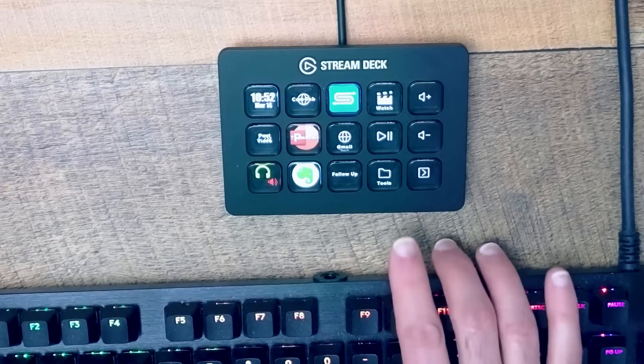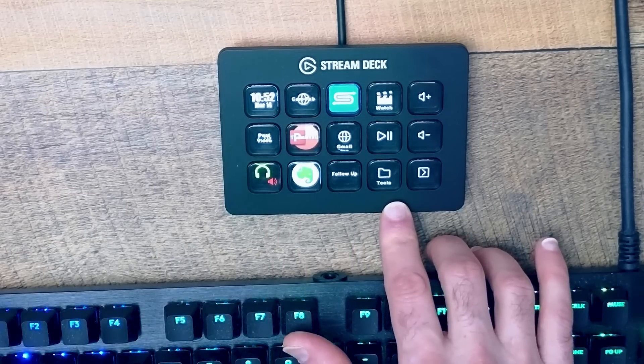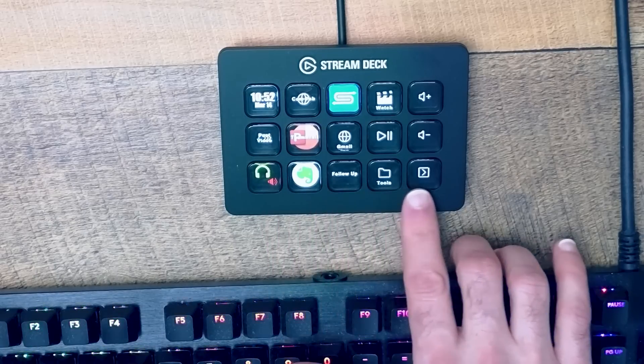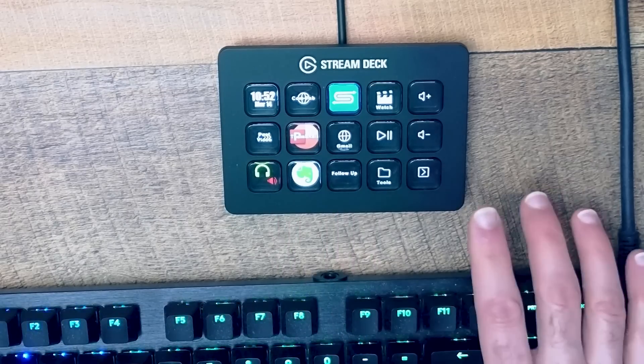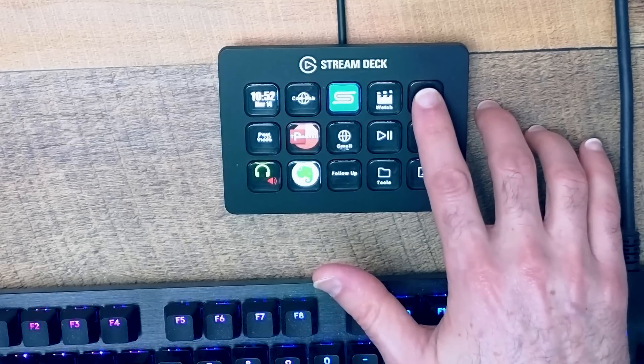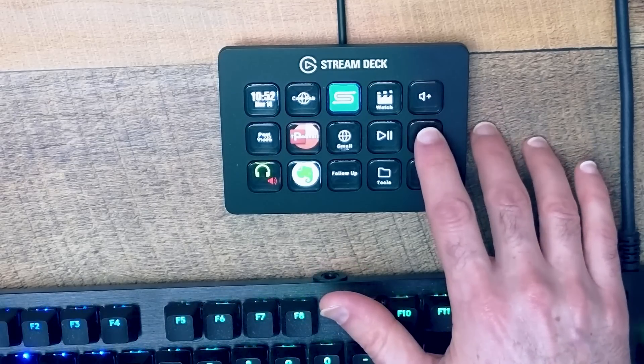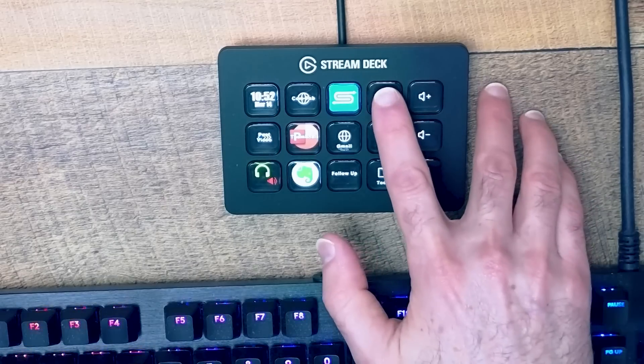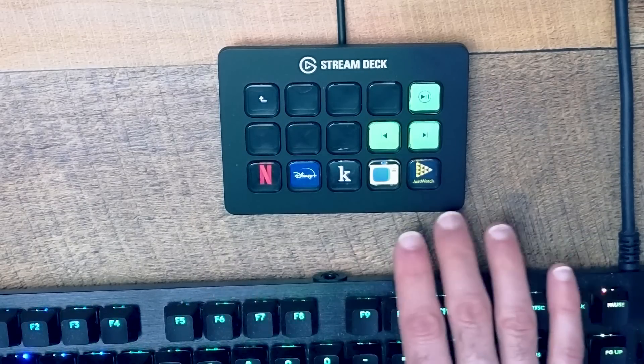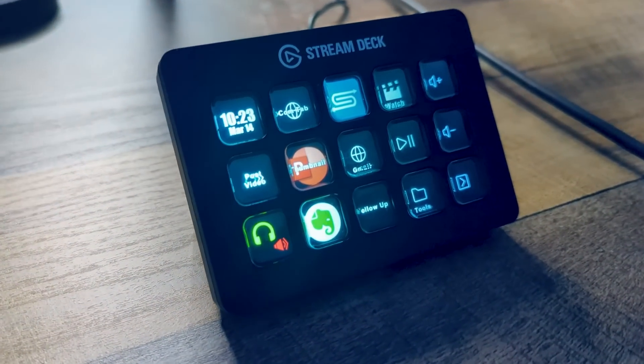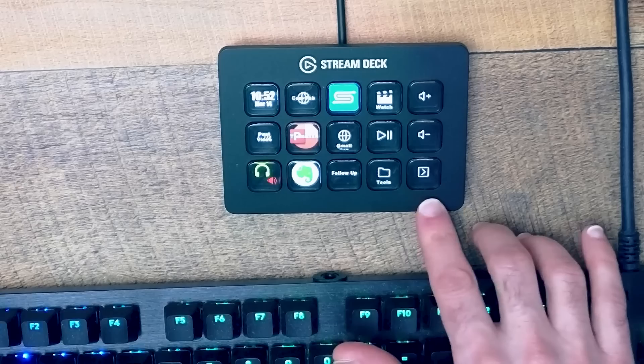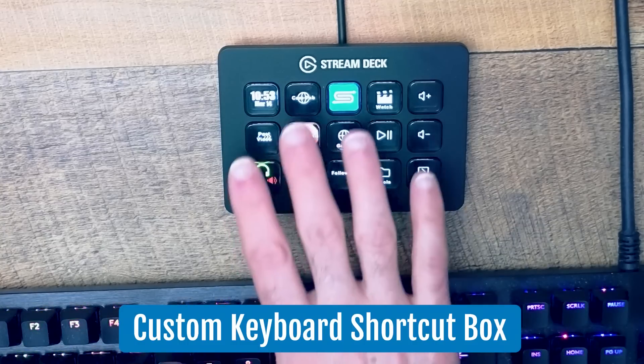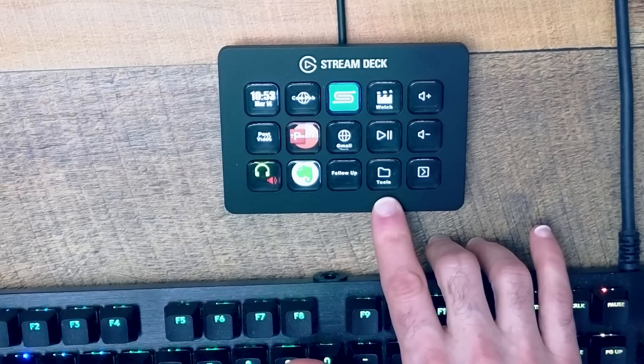But what are we using the Stream Deck for and what makes it so powerful? Well, here you can see I have a number of LED screens on here which I can program to do absolutely anything. Do I want to change the volume on my keyboard at the touch of a button? I can do so here. Do I want to launch a folder from my screen and actually change the display of my keyboard? Now to summarize what the Stream Deck does and why it's so powerful, think of it as a custom keyboard shortcut where you can program any of these keys to do whatever it is you want.